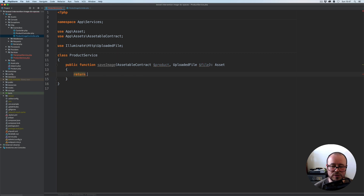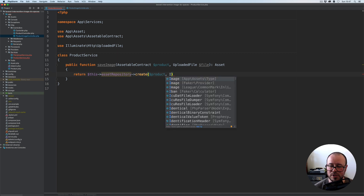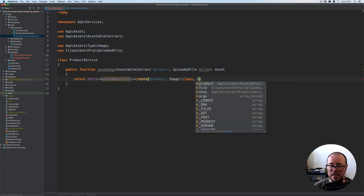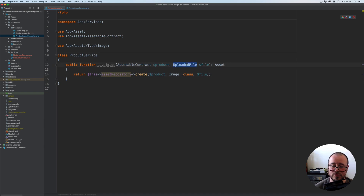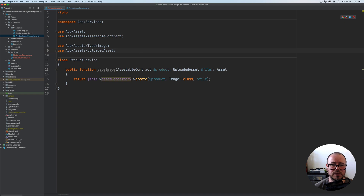From here, for the time being, I'm only going to return the asset repository — which we'll create shortly — calling the create method on it. We're going to pass the product, pass the type we want to save (in our case it's going to be Image from the app assets type directory and class name), and then pass the file instance. Actually, it's not going to be UploadedAsset — the file is going to be the UploadedAsset we created earlier — so I'll move that up.